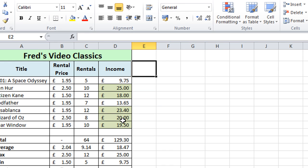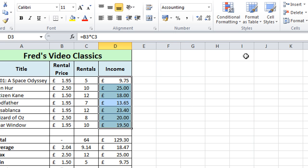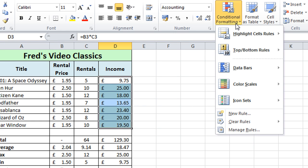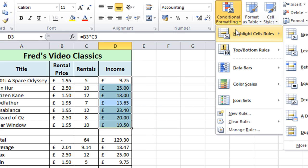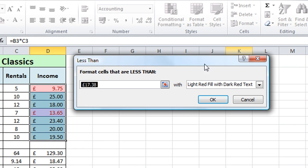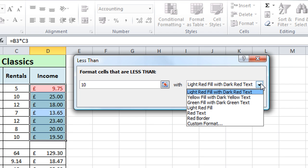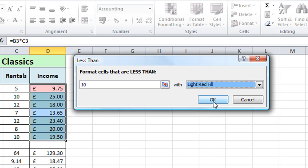I'd also like to have any value below 10 pounds highlighted and if I again select the same range of numbers go to conditional formatting if I go to highlight cell rules I've also got a less than option there so I can click on that. It doesn't matter I've already got one format applied this will just be added on to my list of formatting so it says again 17 pounds 38 I'm going to simply say less than 10 and I would like maybe a light red applied to the cell to indicate so if I click on the drop down there is this time in the options a light red fill so we'll try that click OK.